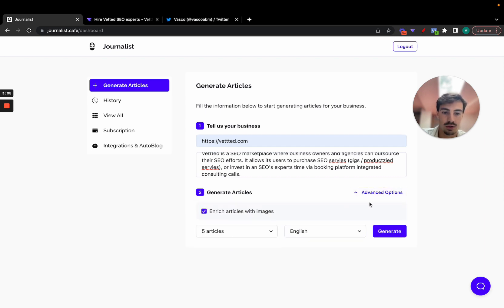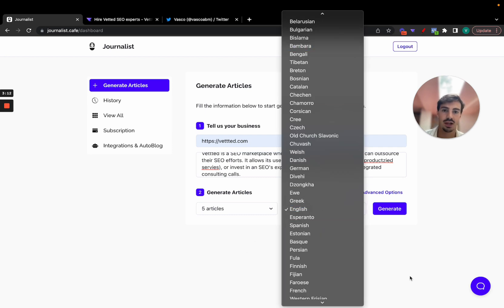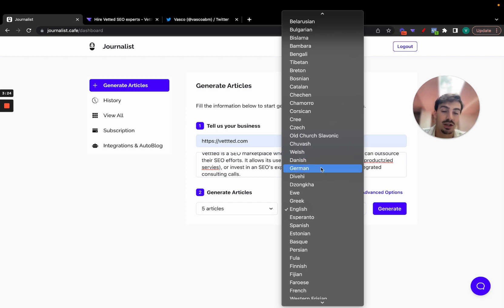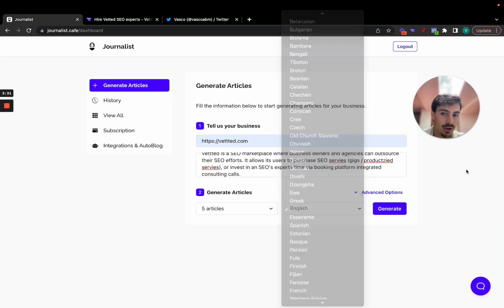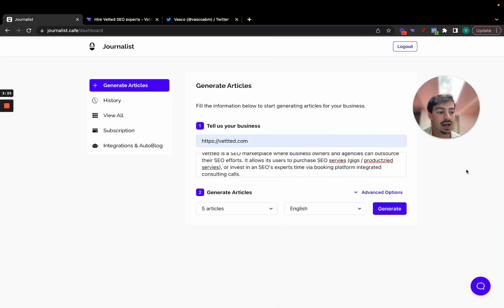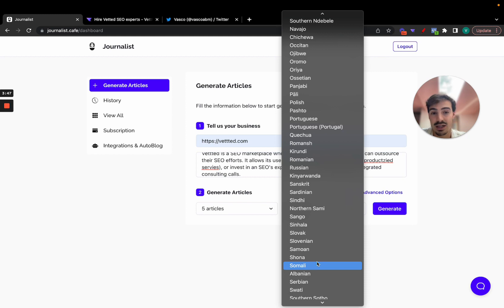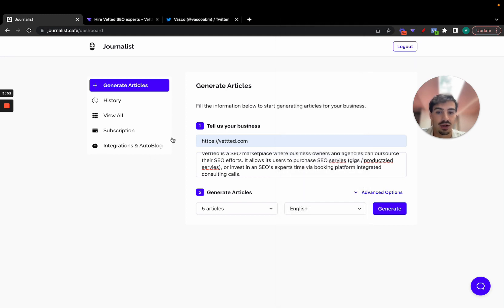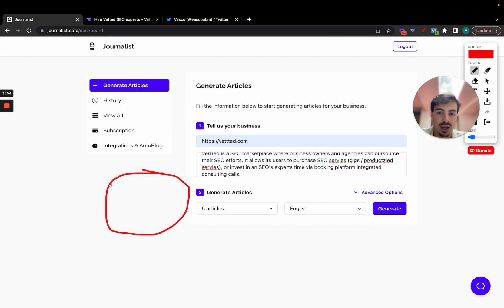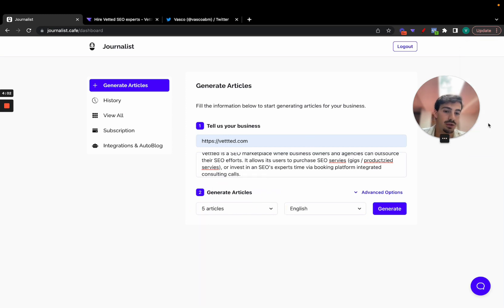I'm going to generate five articles, enrich with images, and set the language to English — but I could do any language. If you have a site in Spanish, Portuguese, Greek, or whatever, the other Googles — Portuguese, Spanish, German — are much less competitive than the English one. AI content ranks better there because there's less competition, while on English Google everyone is doing AI content and the articles that stand out are the ones with a human touch. You can also capture a bigger slice of the pie on a less competitive Google.